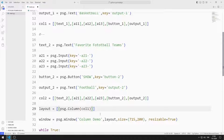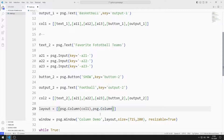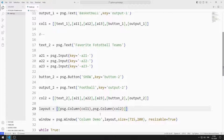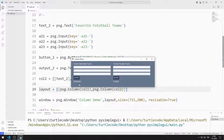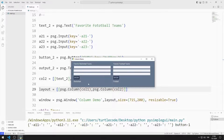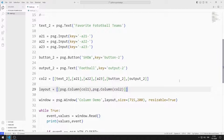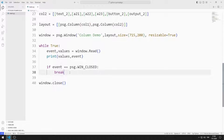Finally, I add the list I created for the second column to the layout list. All the objects I created for the first and second columns were added to the desktop window. Now we will display the values entered in the input objects in the text objects when the button is clicked.